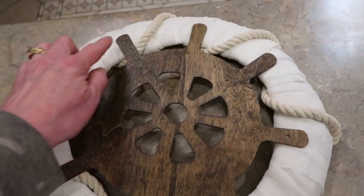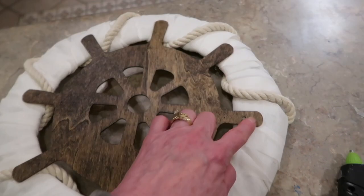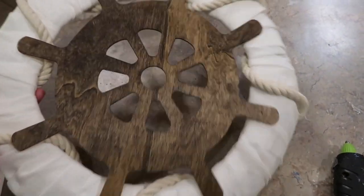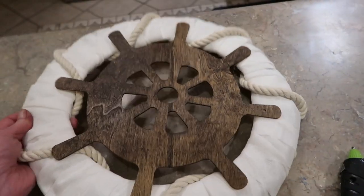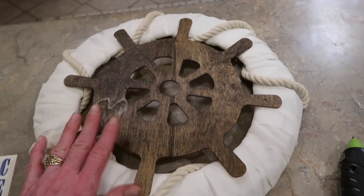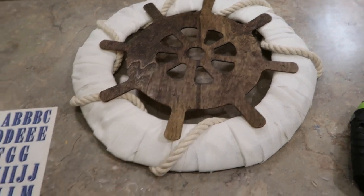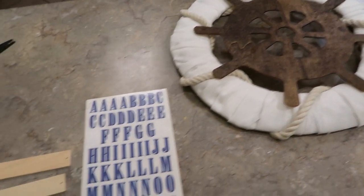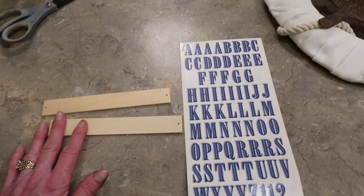I just put hot glue on all the points of the captain's wheel and it really secured it onto the wreath form. Love the contrast - I'm so glad I stained it instead of painting it. Now I'm ready to make a little sign.